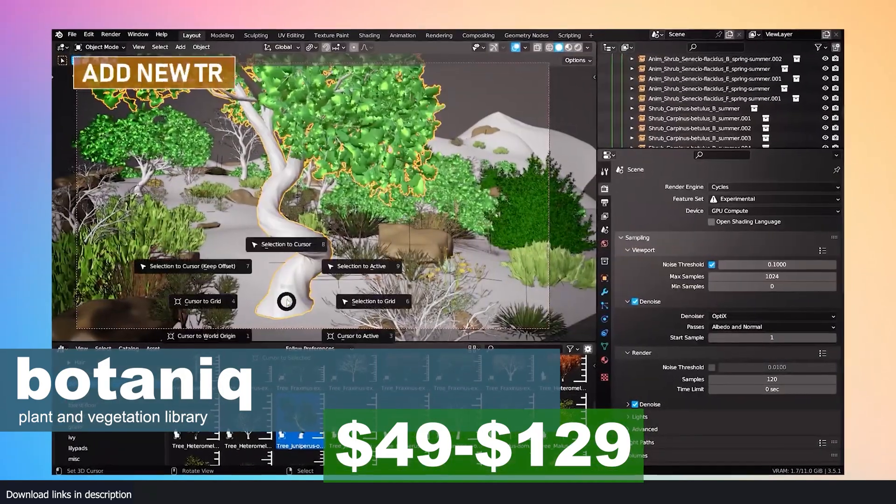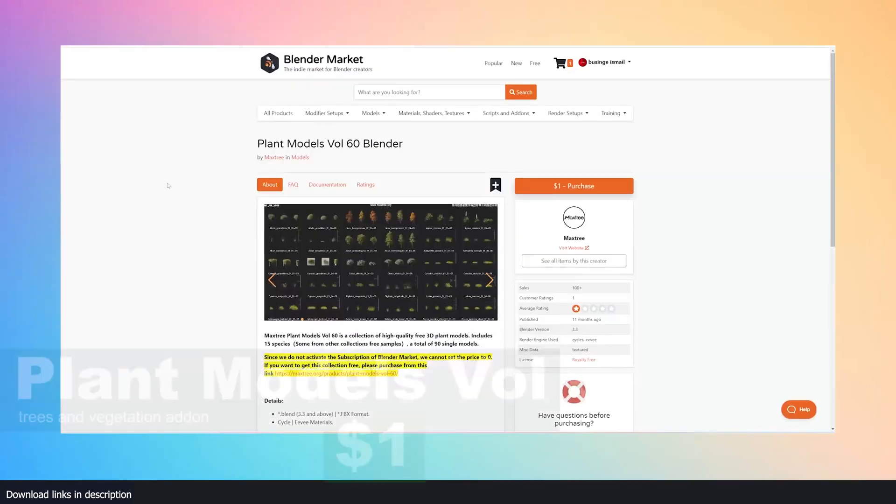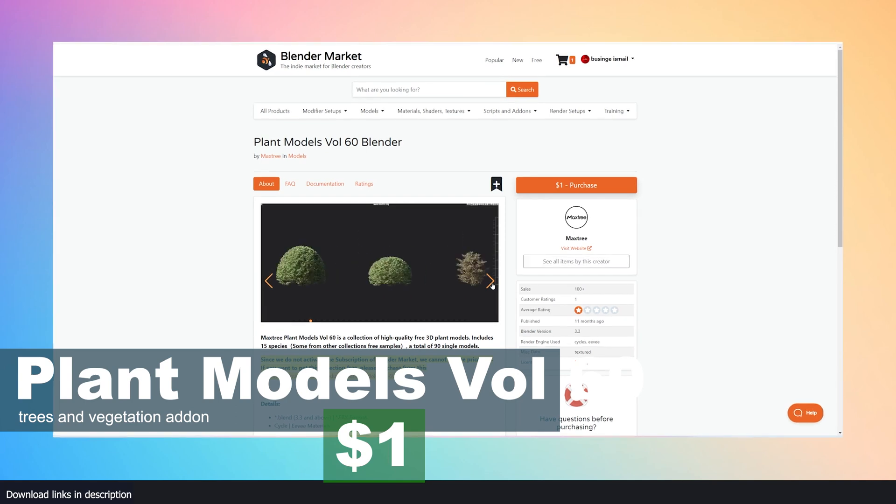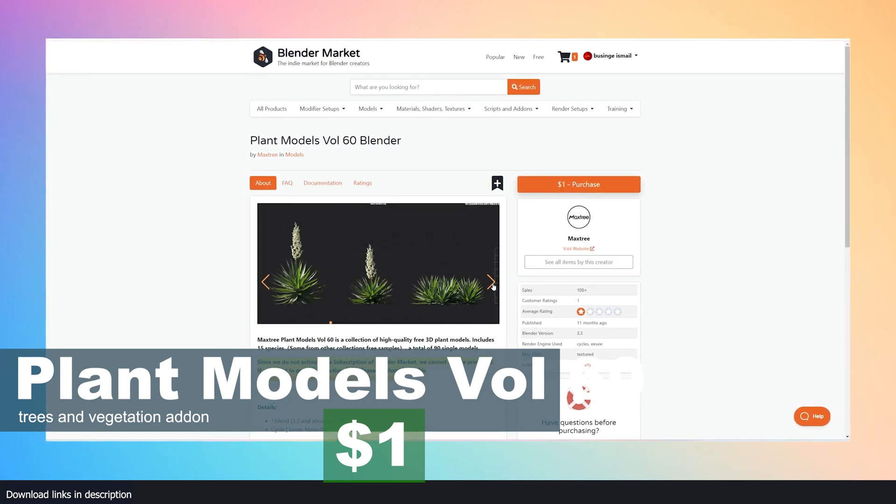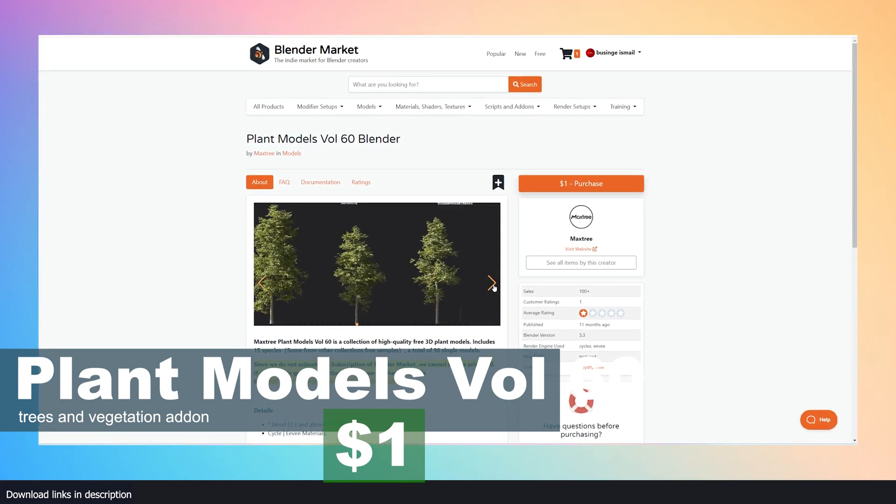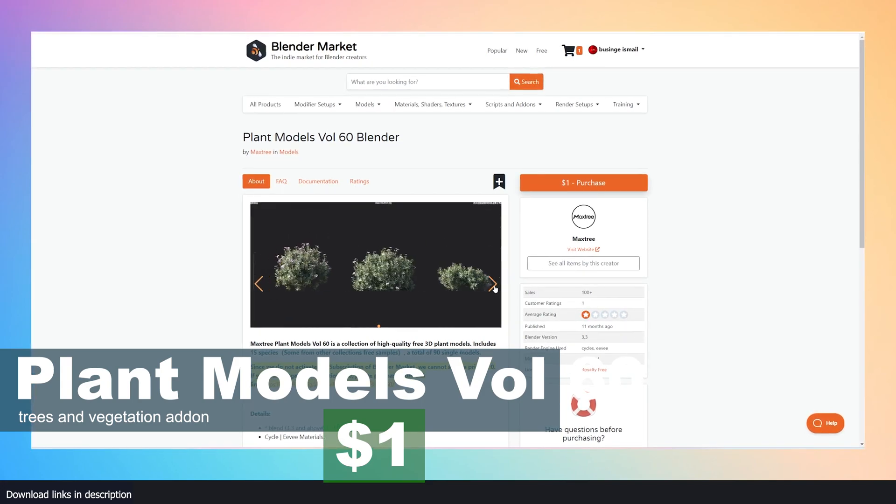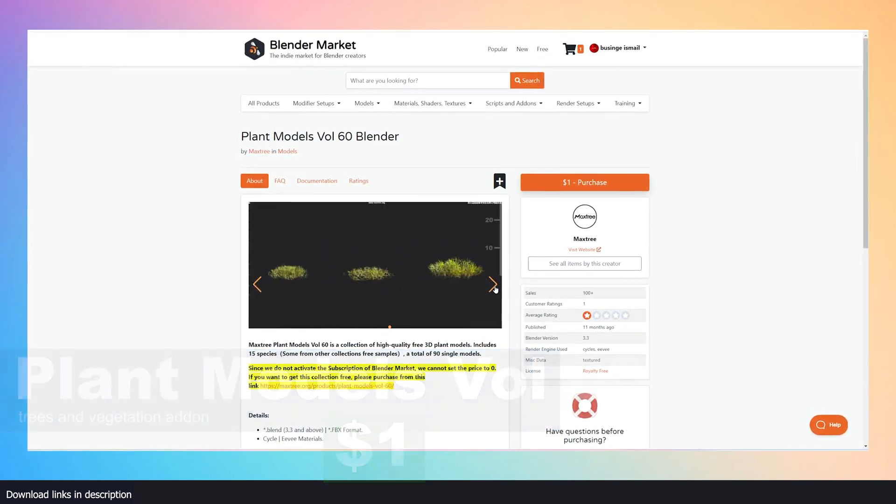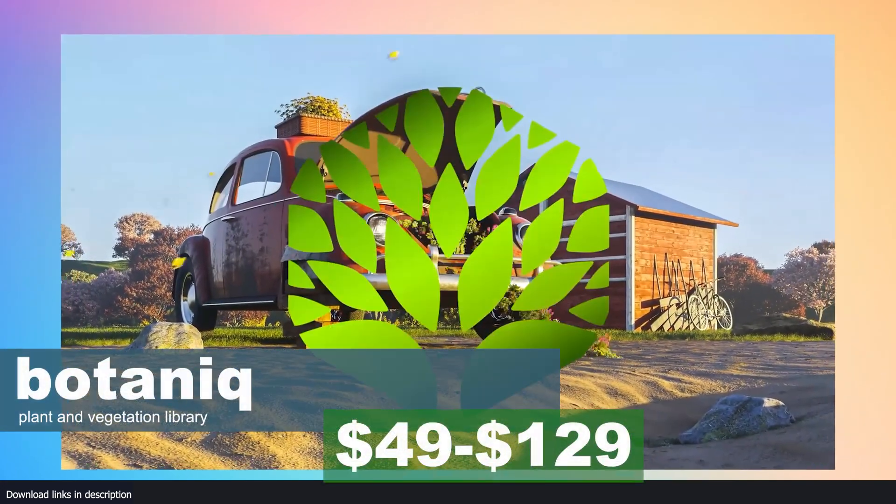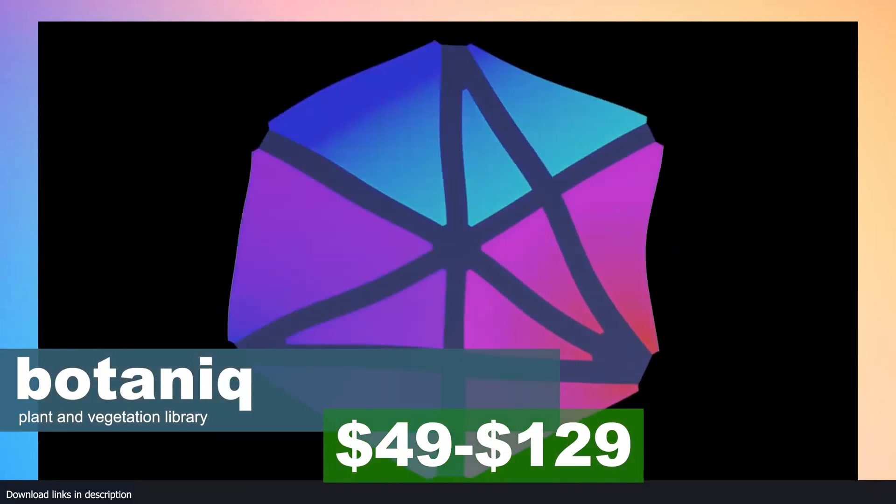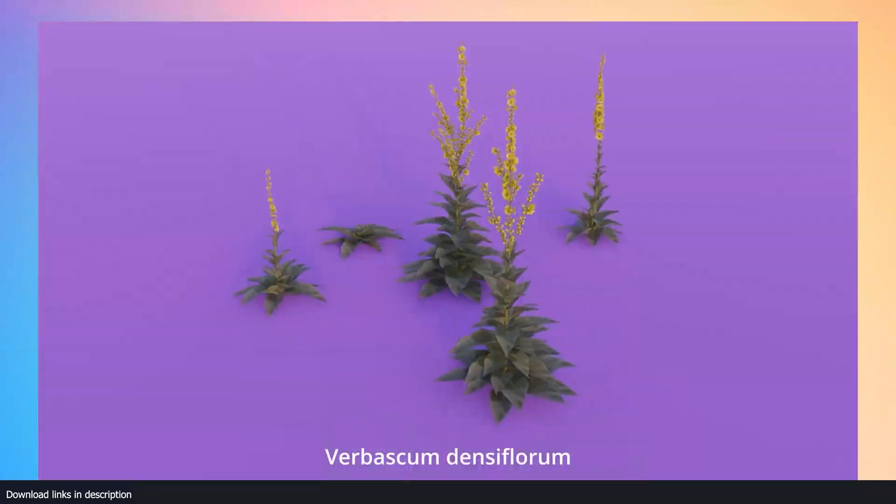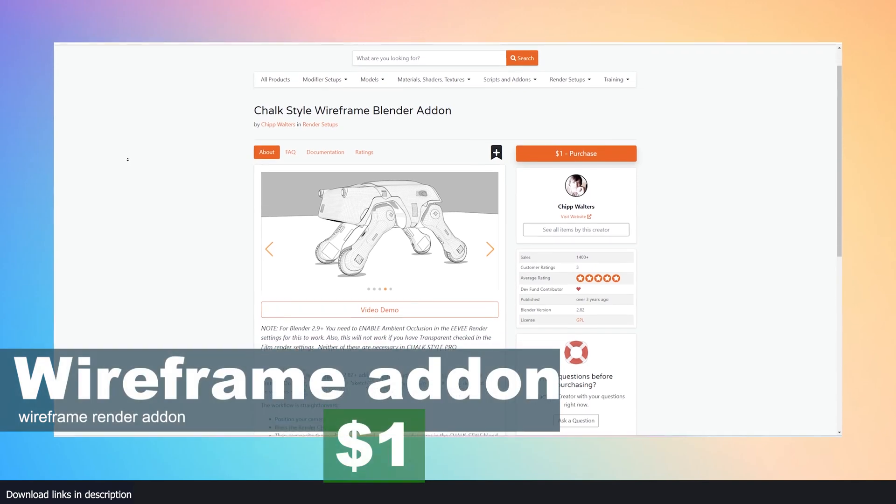So if you want the same quality but a smaller selection of plants, then this volume of plant models comes with over 60 models at just one dollar. The main difference is that you don't get the functionality like scattering and instancing features that come with Nissaga or Botaniq.